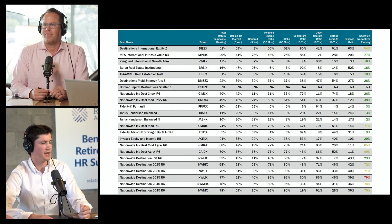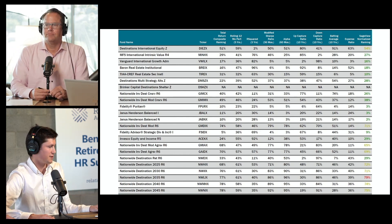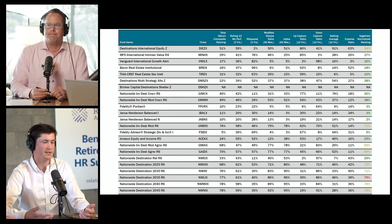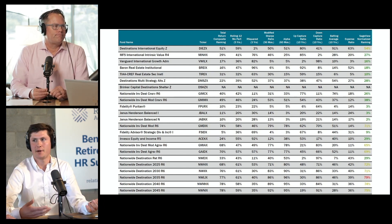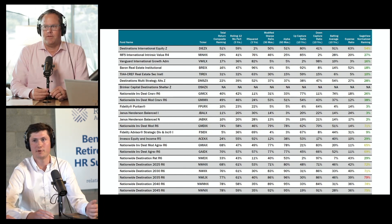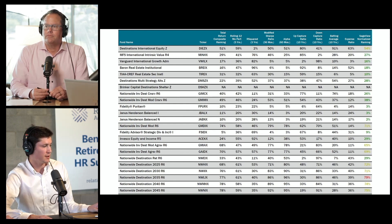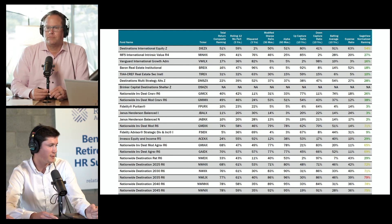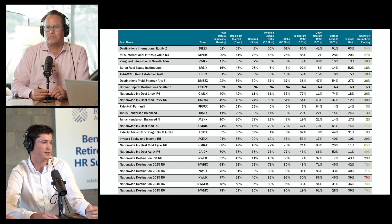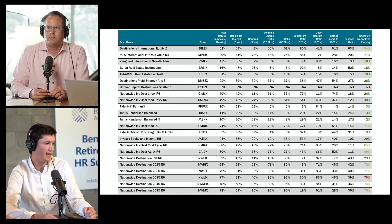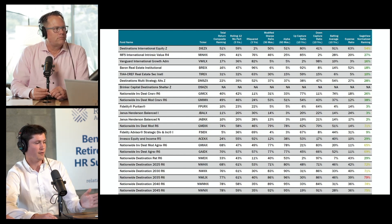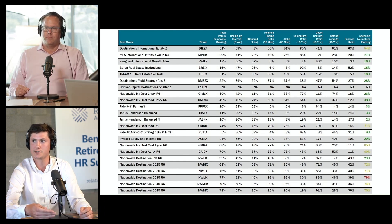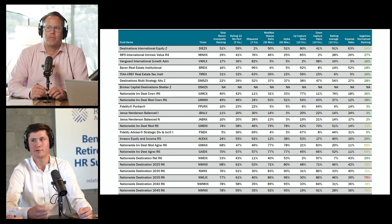Like golf — lower is better. So let's say the first one under total return composite ranking for the Destinations International Equity Fund is a 51 percentile — that's in the top 51% compared to that criteria in the peer group. Along the top we also have alpha, up capture (how much of the up market they're capturing), and down capture (how much of the down market they're capturing). Each of these is given a score, and over on the right we have the SageView normalized ranking, which takes into account all of these different rankings and produces a total ranking for that fund.